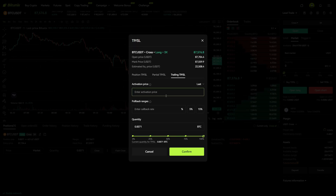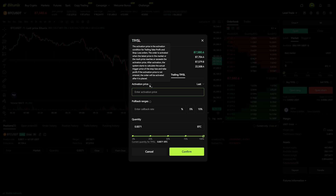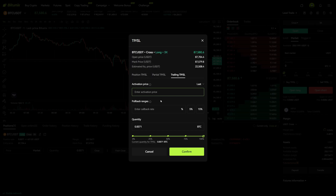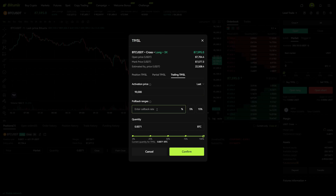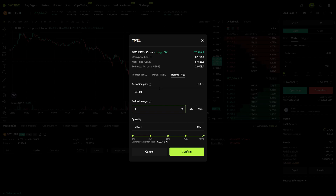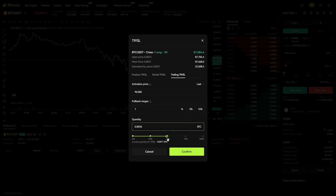First of all we can add an activation price if we want. So let's say once we hit $90,000 I want the stop loss to be activated, and every time we move up one percent the stop loss will also move up one percent. Then we can also decide how much we want to exit if the stop loss is hit.